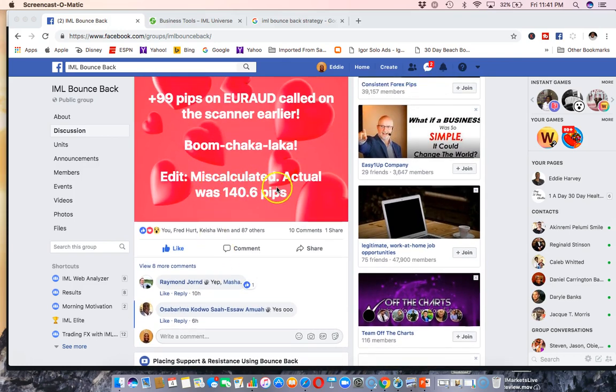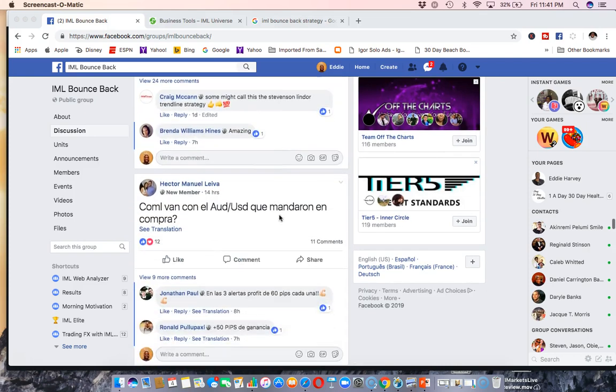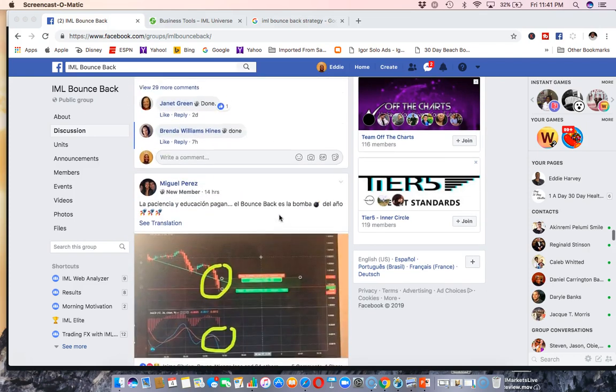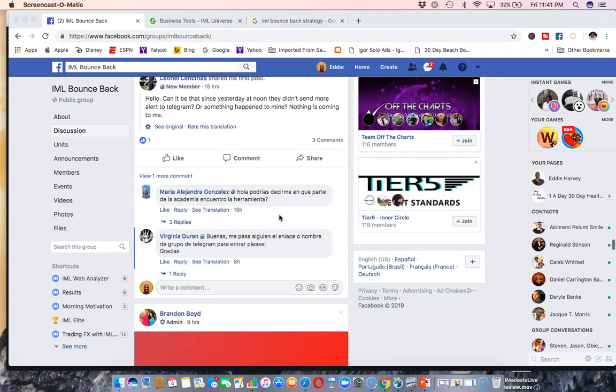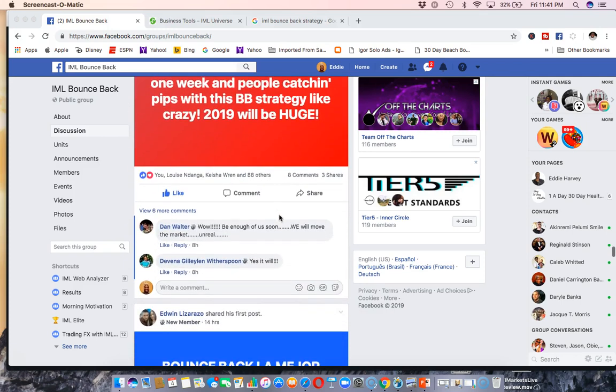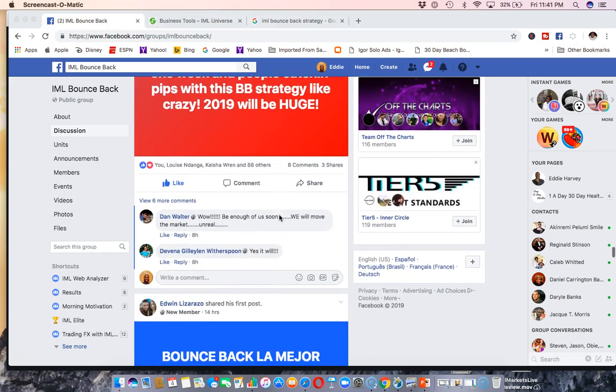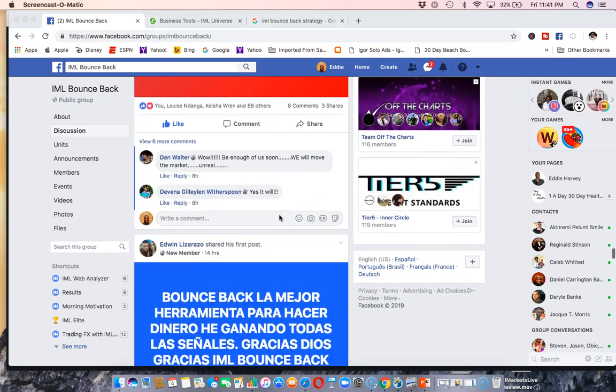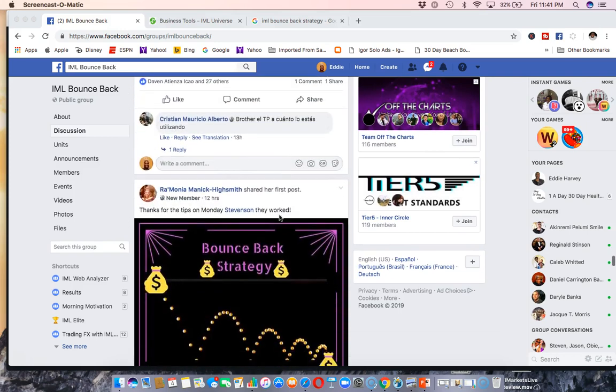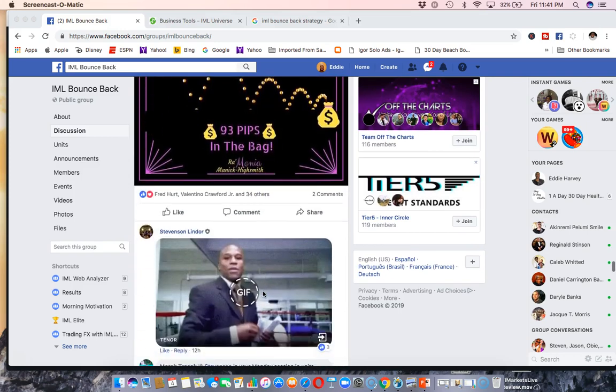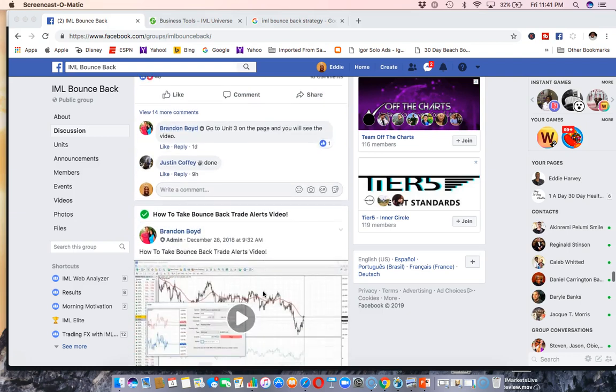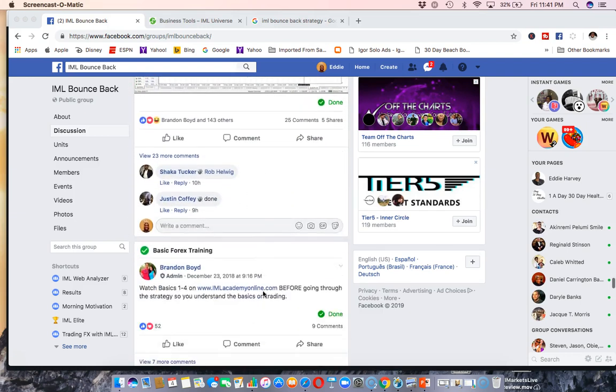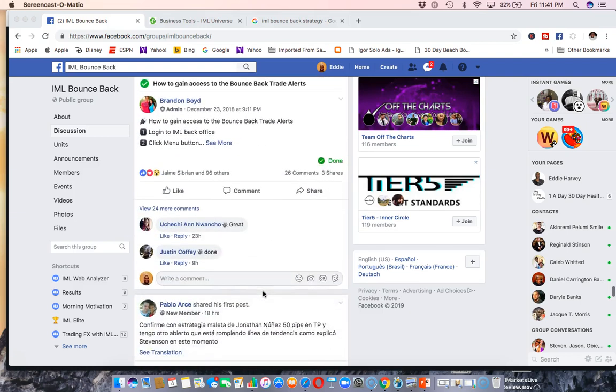Miss-calculate, actually was 140.6 pips. So people are just crushing it with this strategy man. We already have over 11,000 members in the group in one week. Crazy. Bounce-back strategy, 93 pips in the bag, and on and on. There are so many more in here.